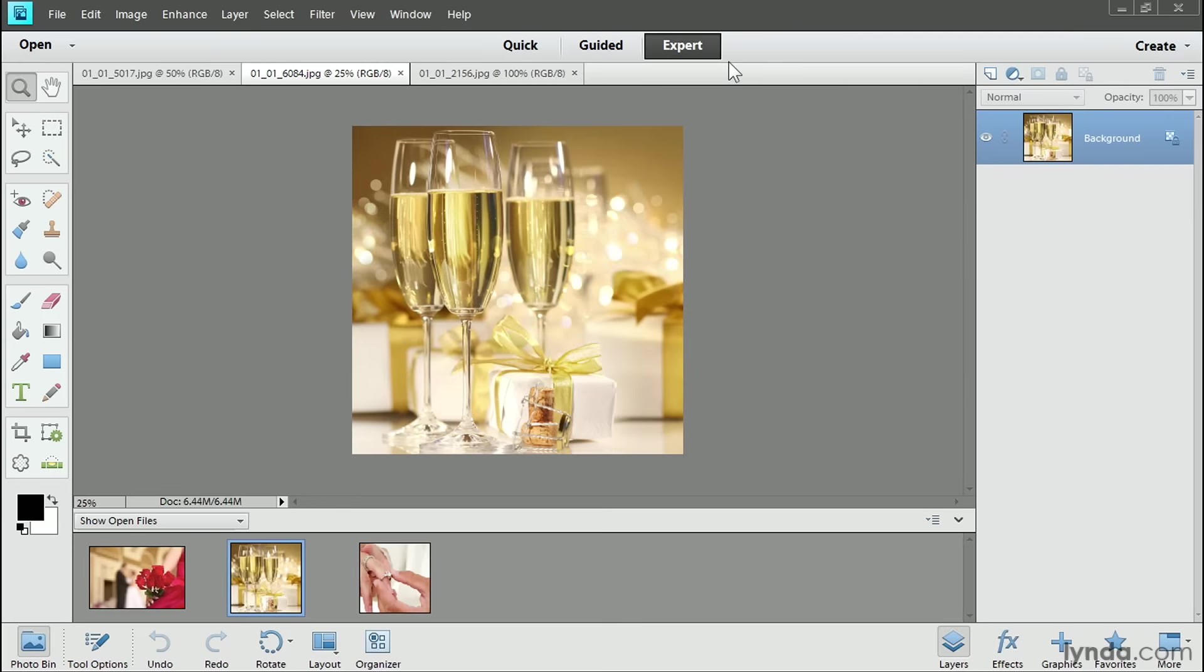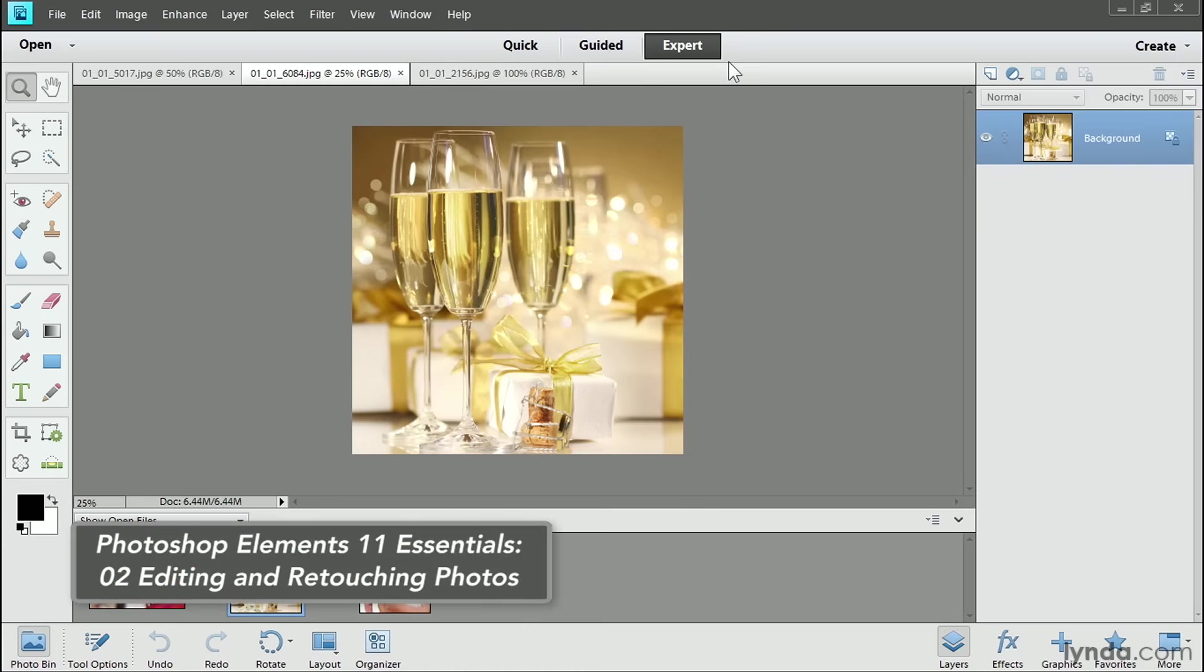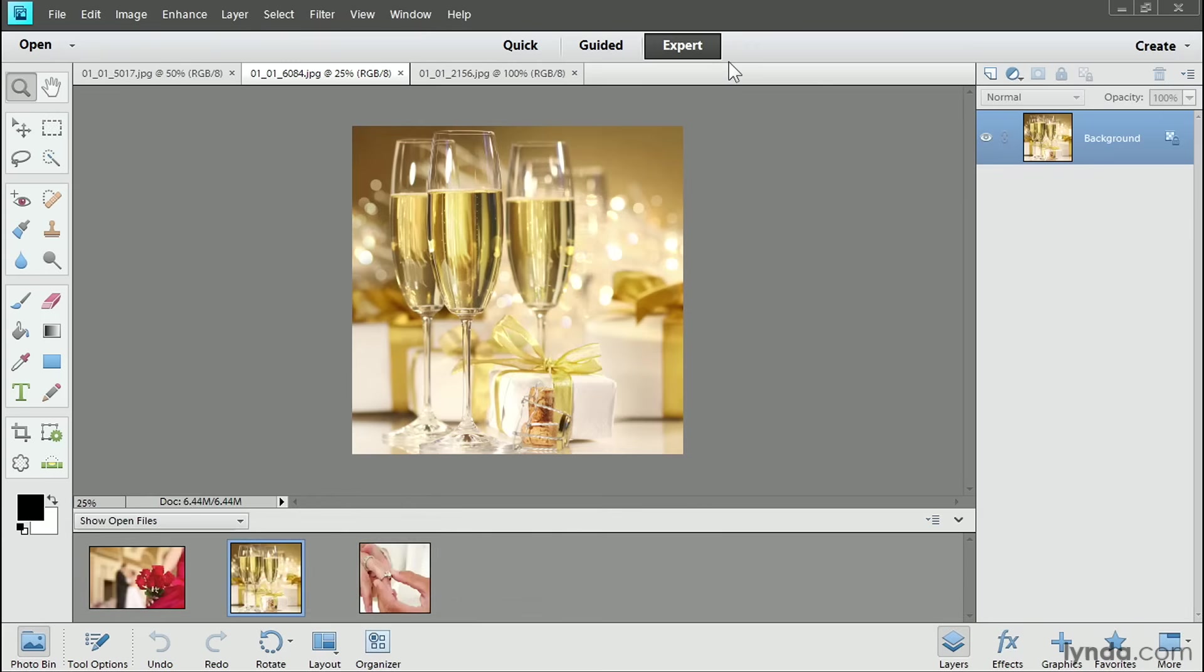If you're not familiar with the basics of this workspace, I cover those for you in another course in this series, Photoshop Elements 11 Essentials, Editing and Retouching Photos. So you can take a look at that course too.